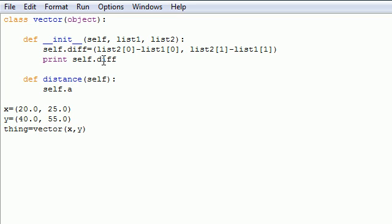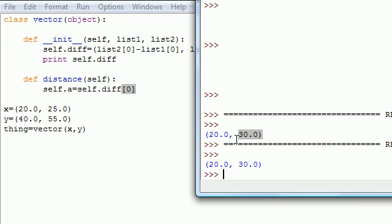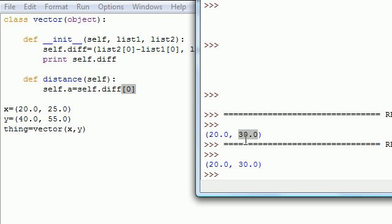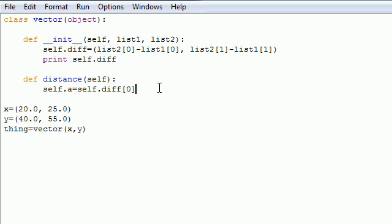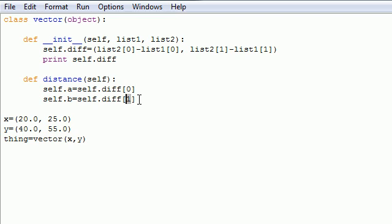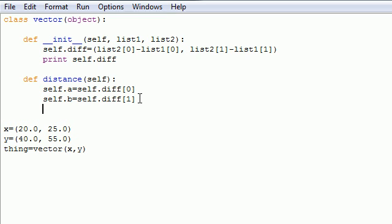Self.a is equal to self.diff[0] since this is equal to this coordinate minus this coordinate. So right now self.a is going to equal 20, because remember here's the list I was talking about. This list is self.diff, so self.a is going to be equal to the first item in it which is 20. And self.B I'm gonna make is equal to this item which is 30, and then we can use those two items, these are the two sides, and we can use these two sides to figure out the length of that third side.